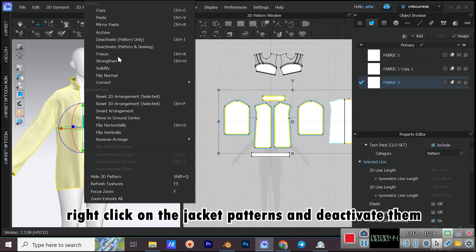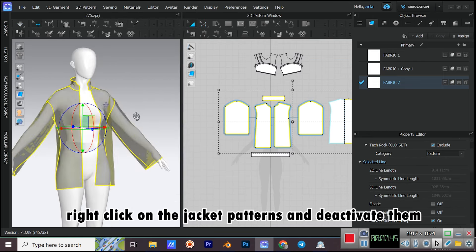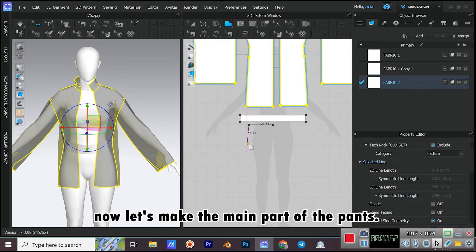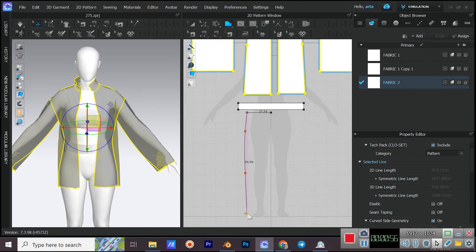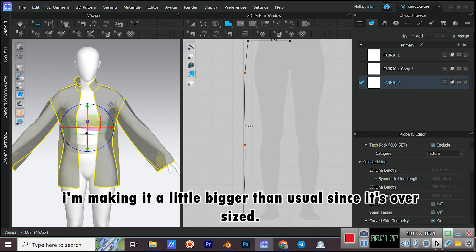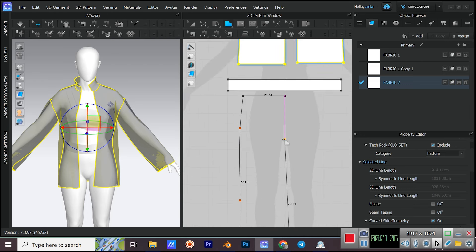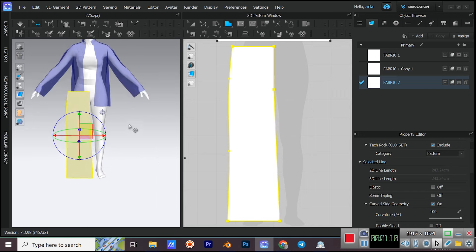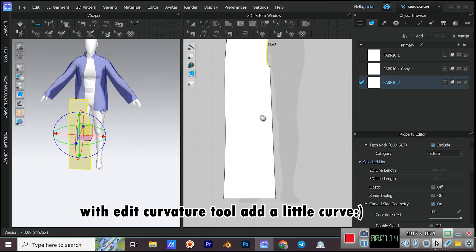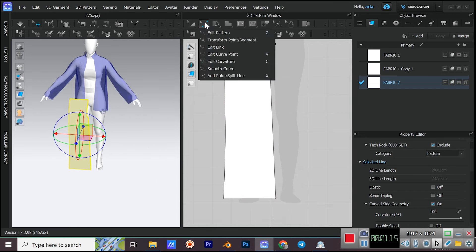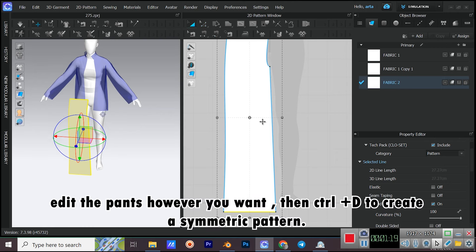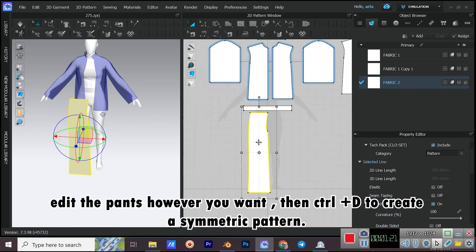Right-click on the jacket patterns and deactivate them. Now let's make the main part of the pants. I'm making it a little bigger than usual since it's oversized. With the Edit Curvature tool, add a little curve. Edit the pants however you want, then use CTRL+D to create a Symmetric Pattern.